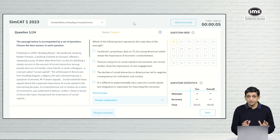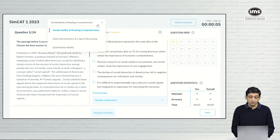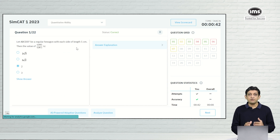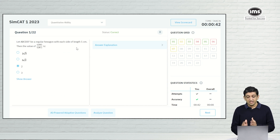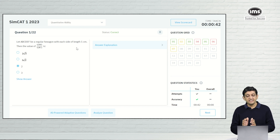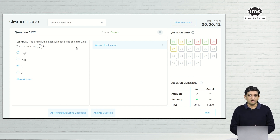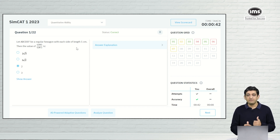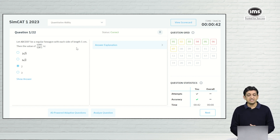Now that we have come to the review screen of this particular SimCat, what we need to do is go to the quantitative ability section. Here we have question numbers 1, 2, 3, 4, 5, 6, 7 — the ones that I have attempted in some order. Out of these, question numbers 1, 3, and 5 I have got right; I have got 4 and 6 wrong, and the second and seventh questions I have not been able to attempt.